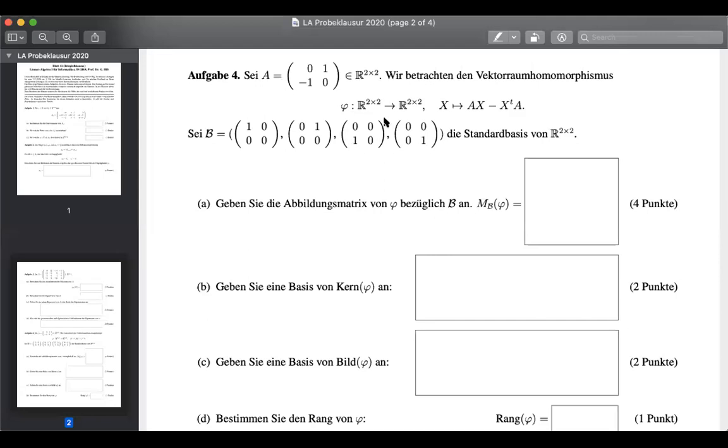So now, assuming that you've watched the MIT video and you know how to multiply matrices, we can now start doing the question — the Aufgabe. So the Aufgabe gives us a matrix A, a two-by-two matrix, and a transformation: X becomes AX minus X-transpose times A. T for transpose.